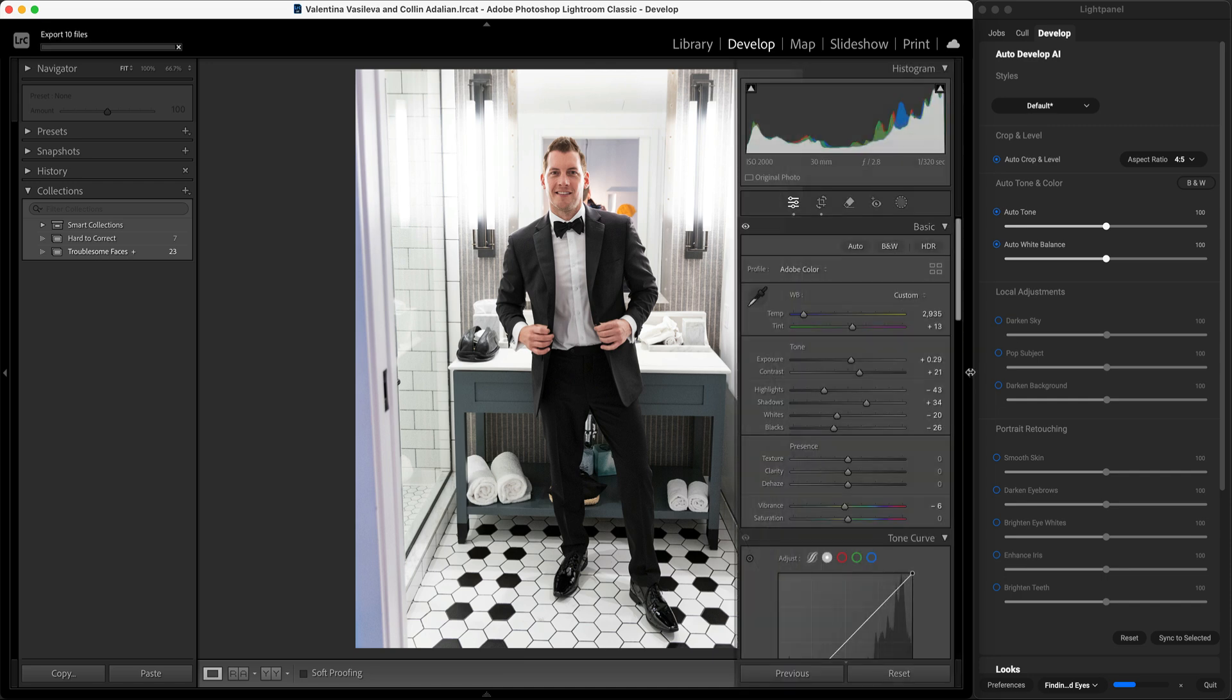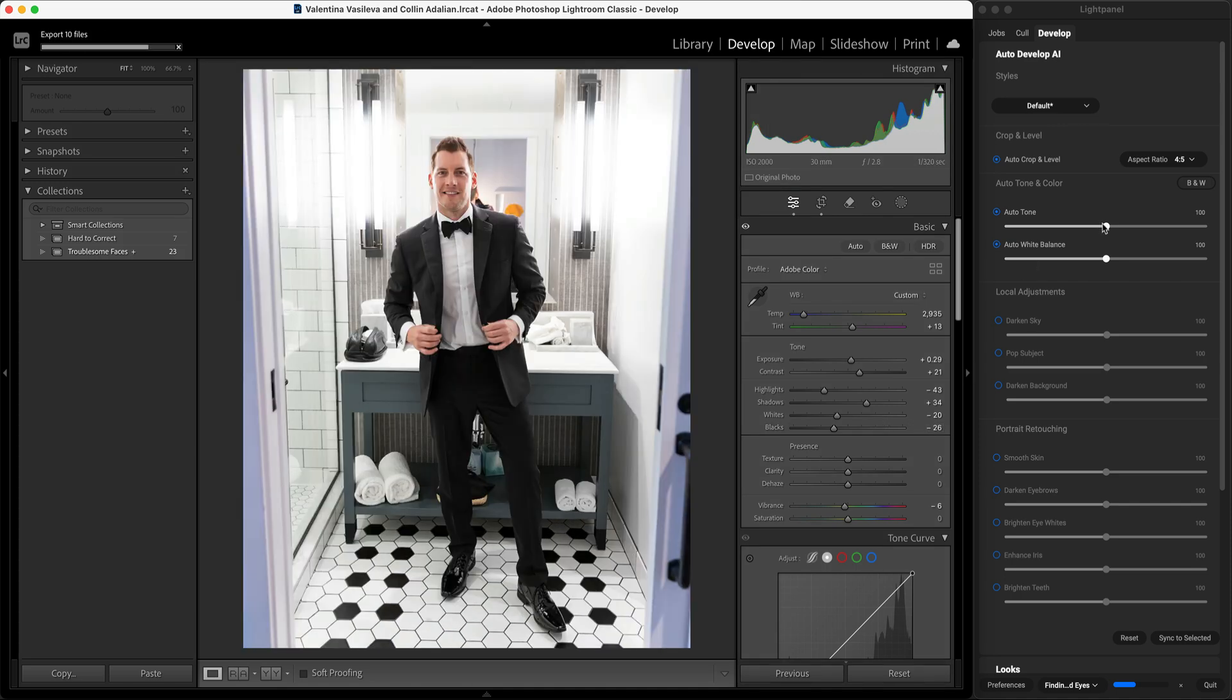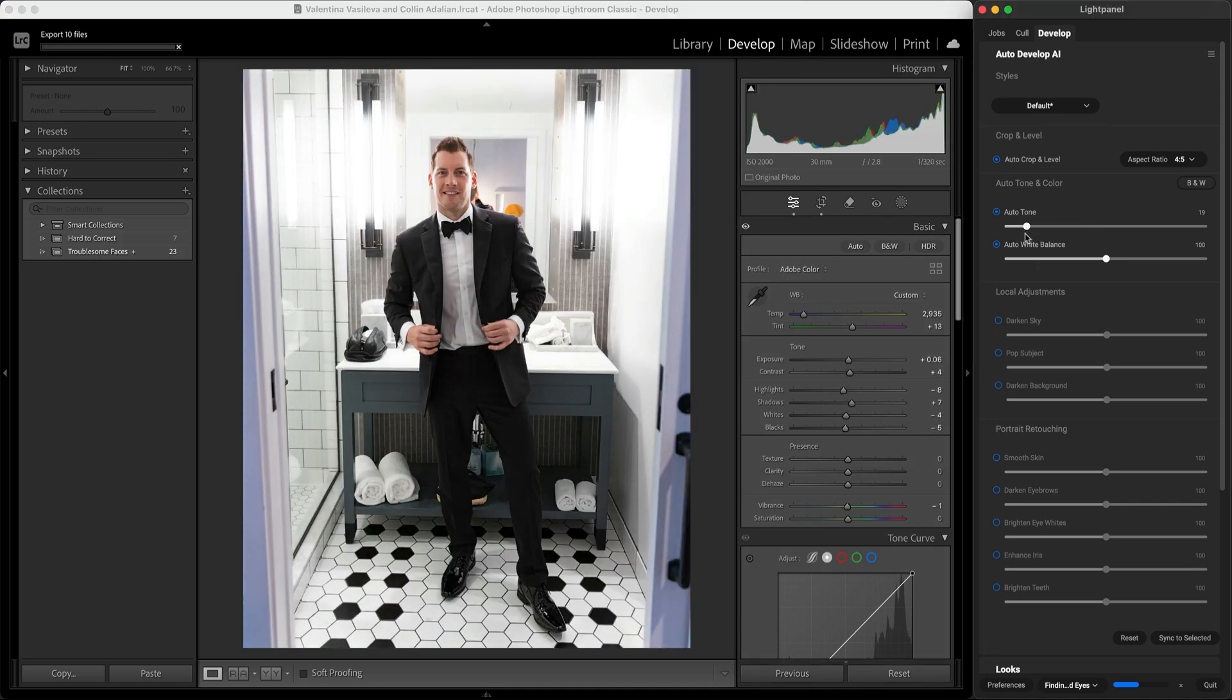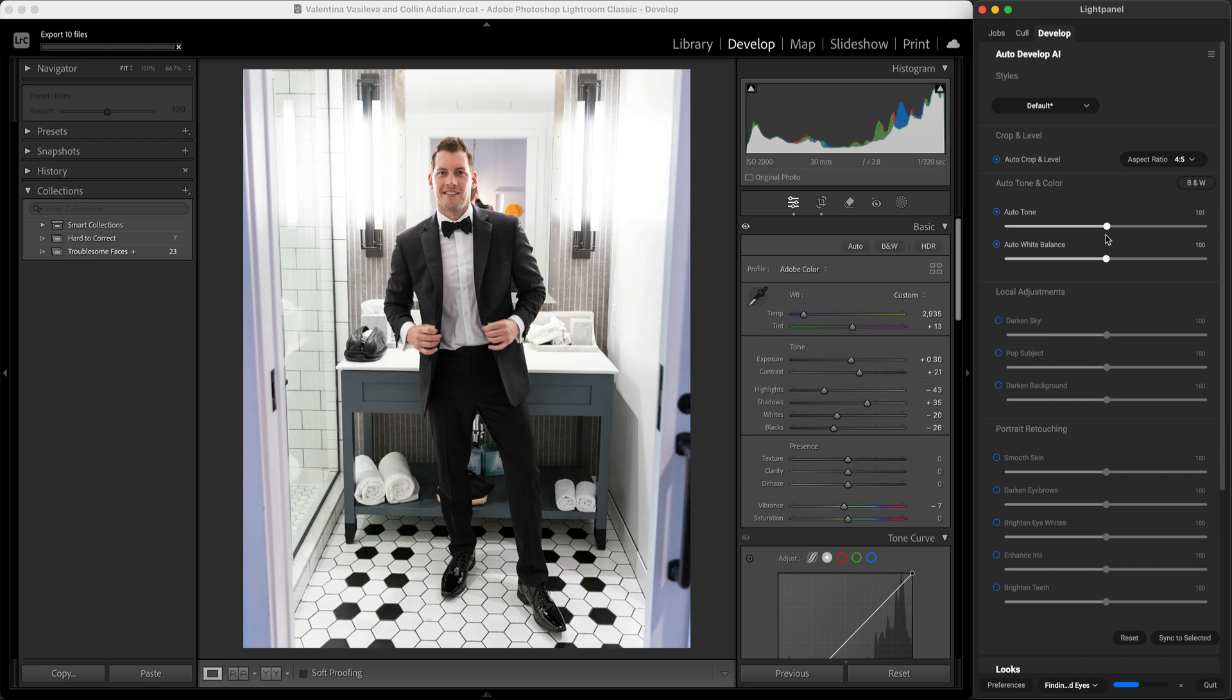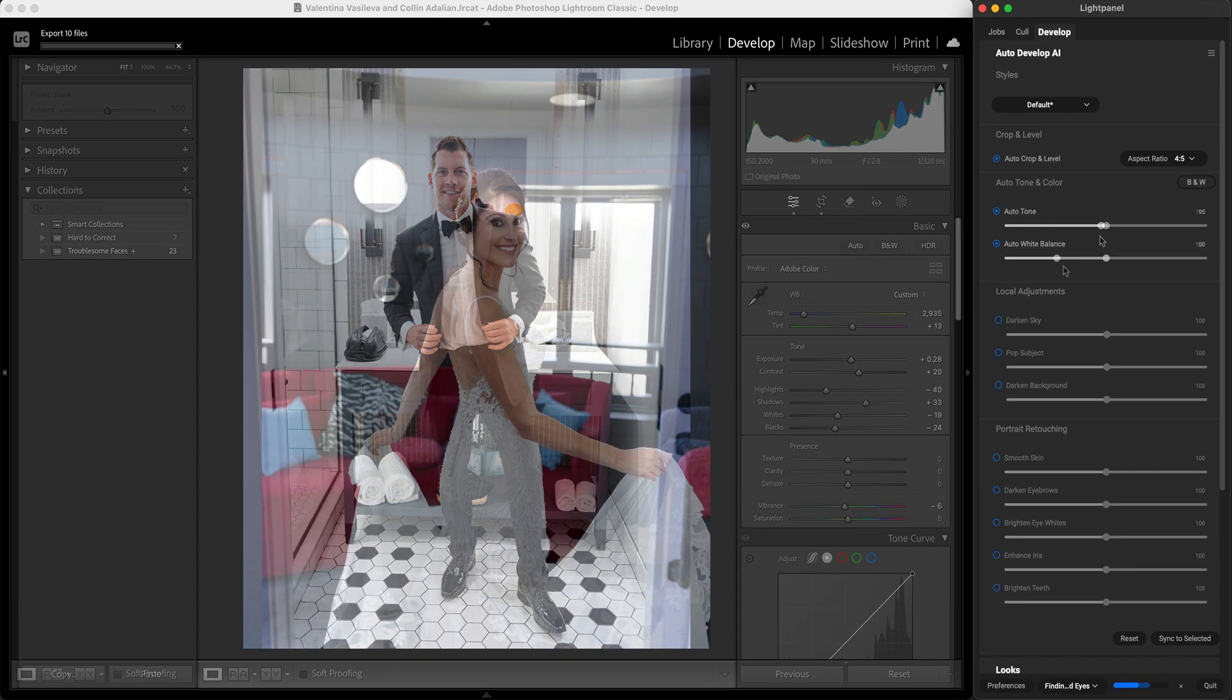These are adjusting multiple sliders in Lightroom for you automatically using machine learning models that are designed for portraits and weddings. Watch as I adjust the auto tone slider you can see how it's adjusting multiple sliders inside of Lightroom all at one time.